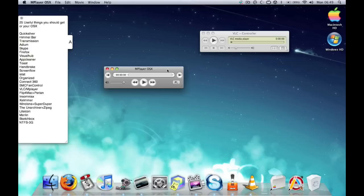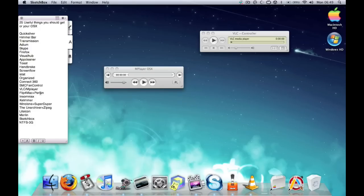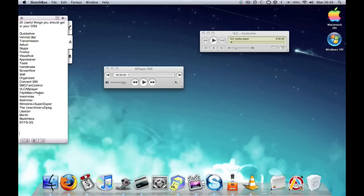It works well with Flip for Mac and Perian, which are basically codec packs. You should download them, kind of like K-Lite codecs that you can get for Windows. Flip for Mac basically helps you run Windows video files and Perian runs everything else. So basically, Flip for Mac, Perian, you get the codec packs, you won't have any problems playing any video out there on the internet.